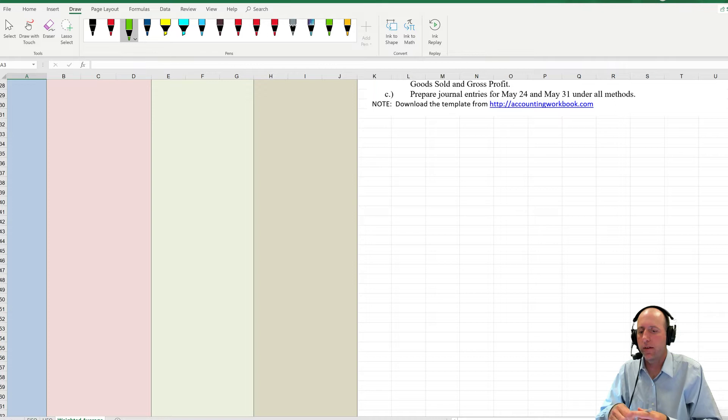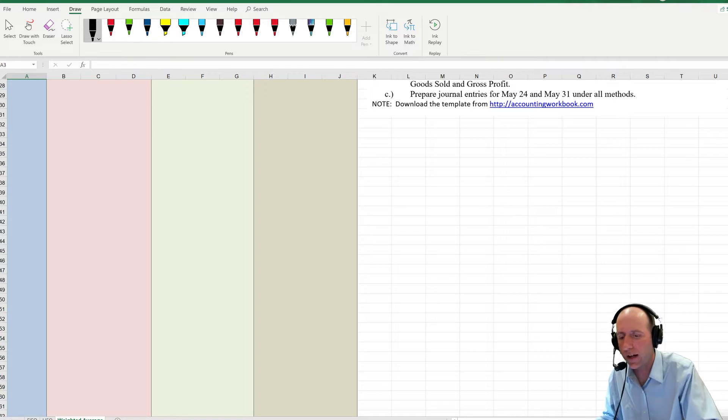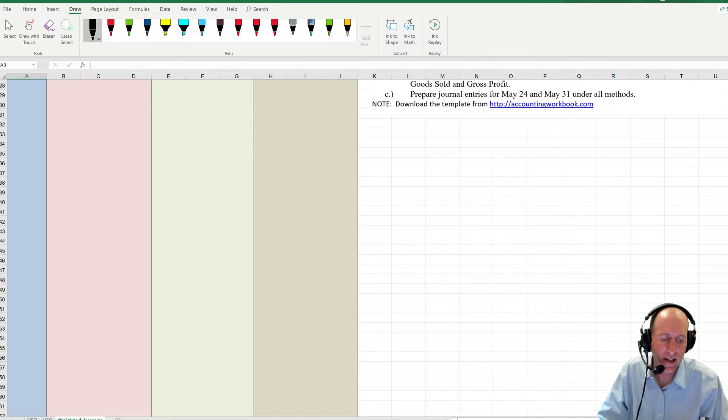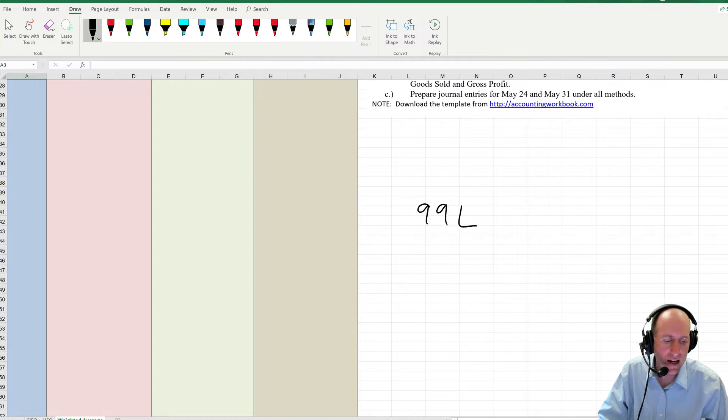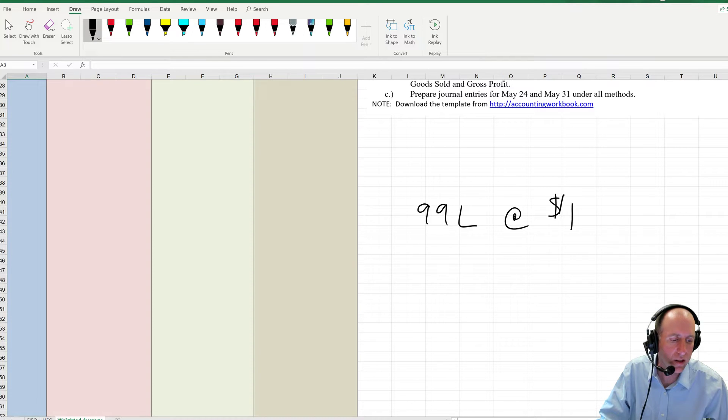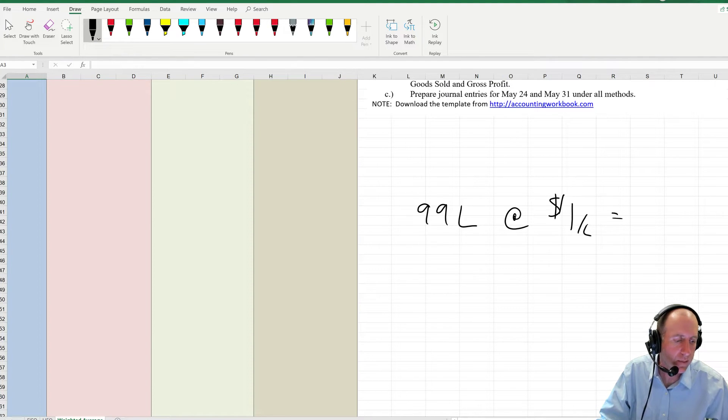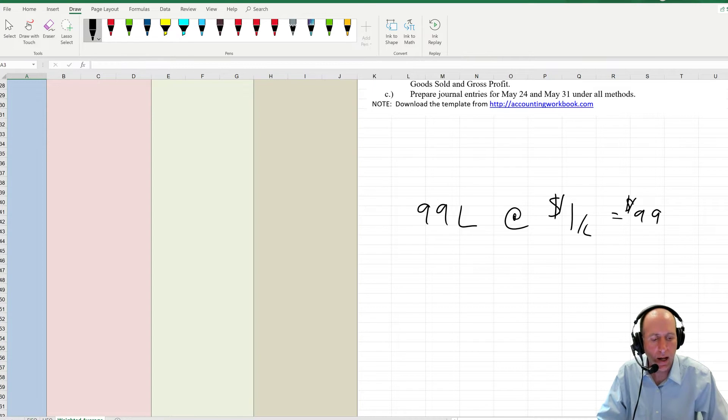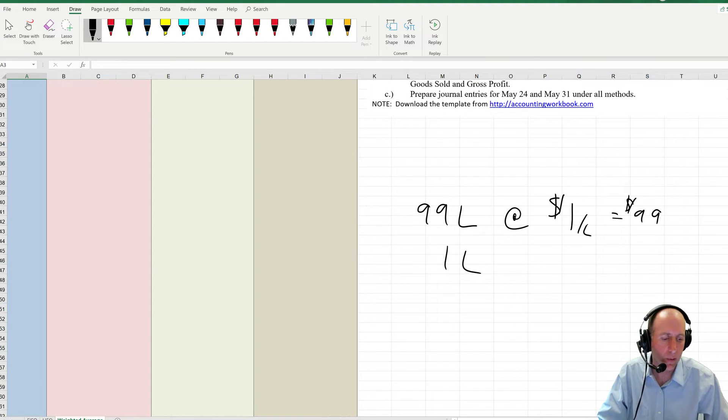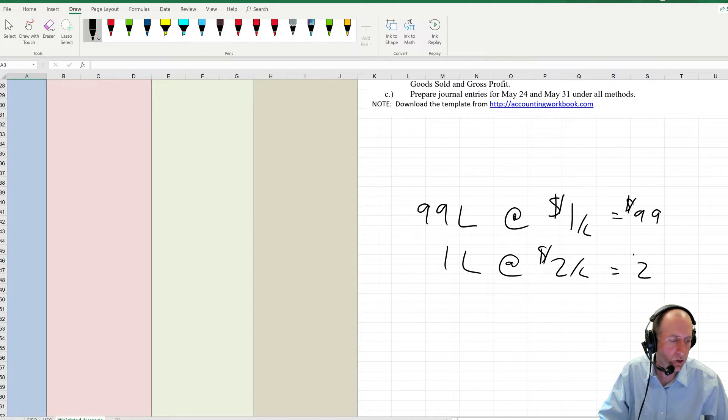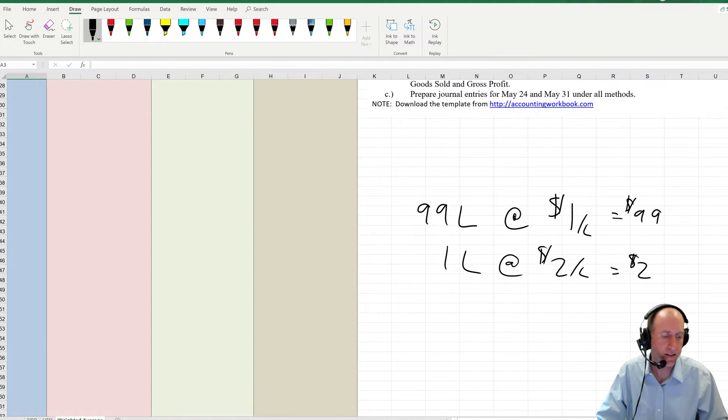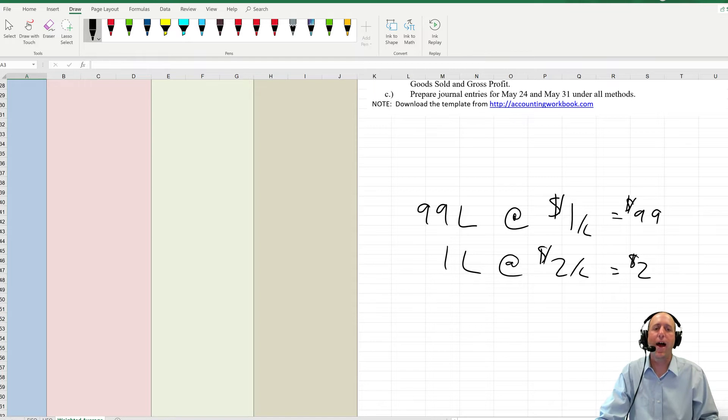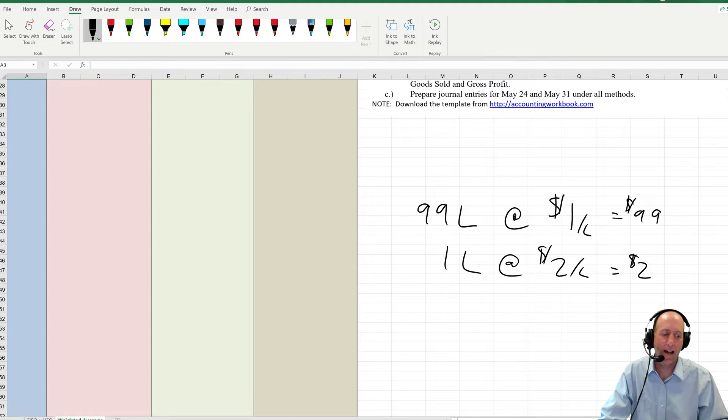When I think of weighted average, I always think of this gas tank example. If I put 99 liters in my car and it cost me $1 per liter, means I got $99 worth of gas in my car, and let's say it's a 100 liter gas tank, and I put one more liter in at $2 per liter, so that's $2 worth of gas in the tank, and somebody asks me, what's the average cost of the gas in your gas tank?